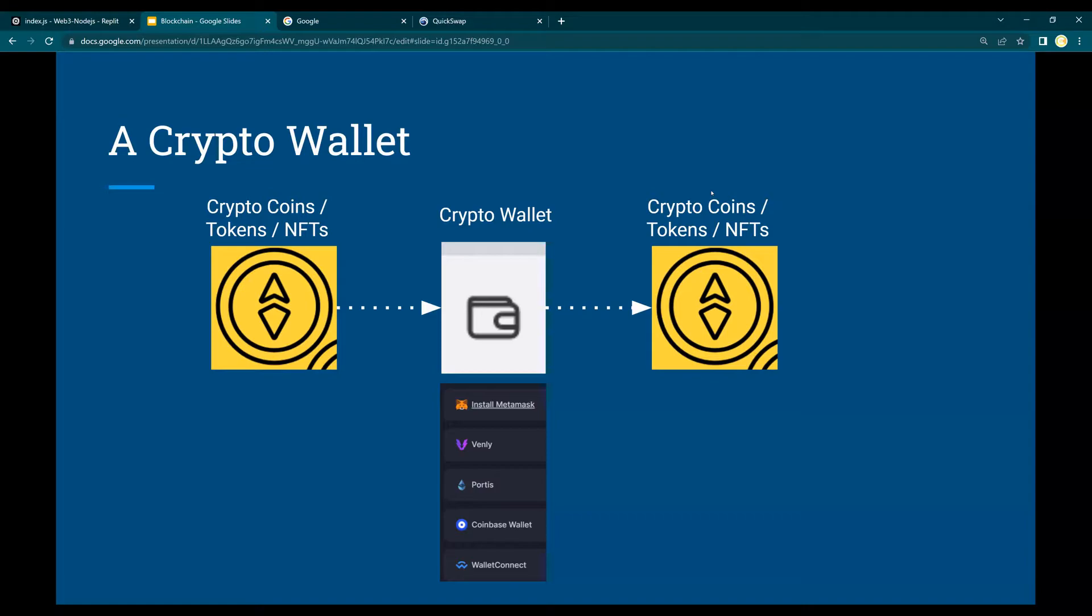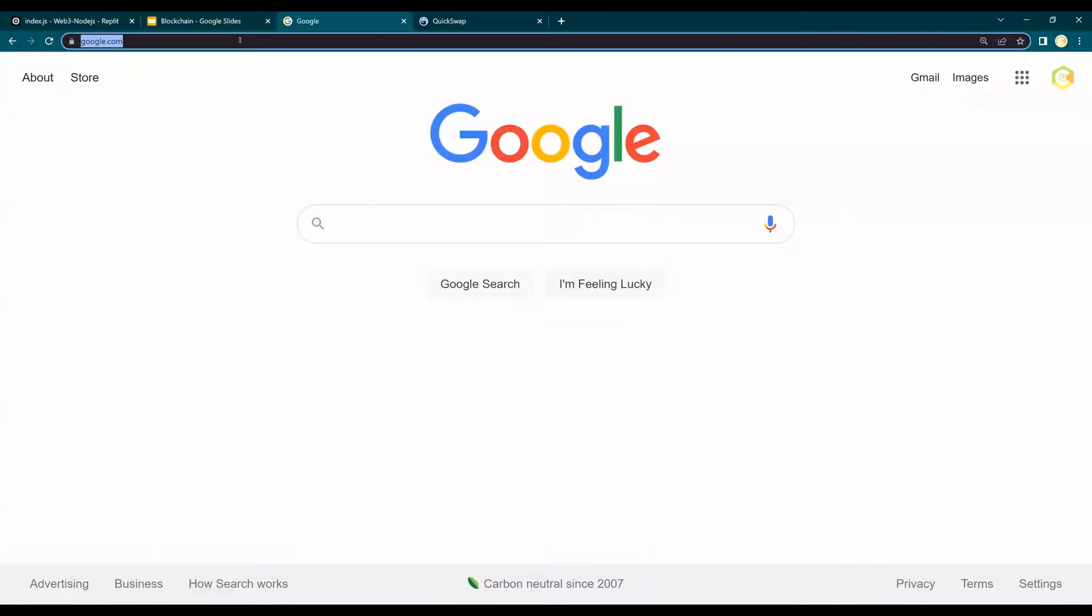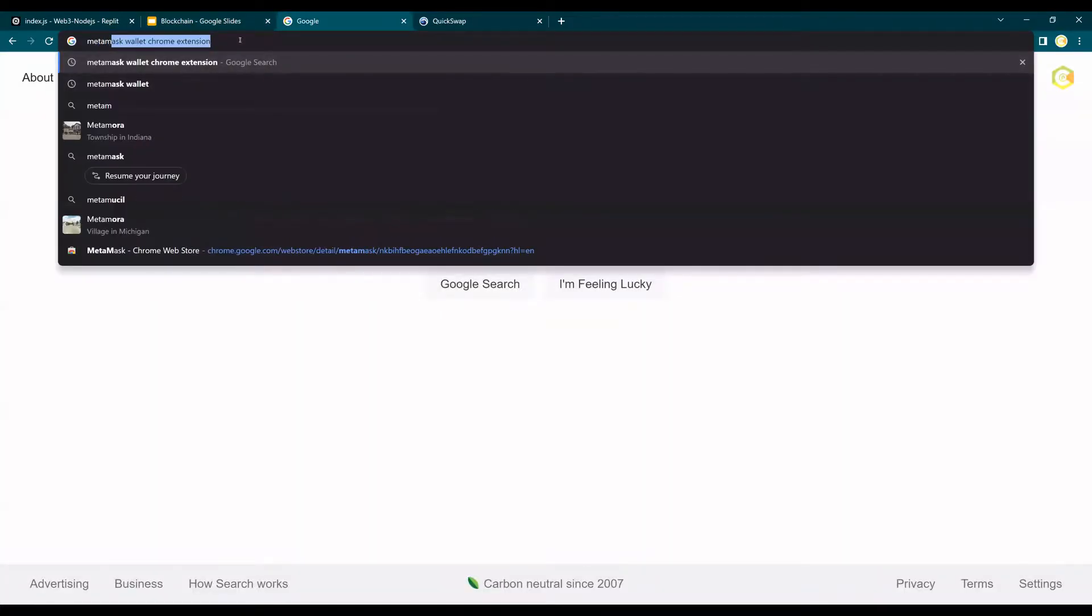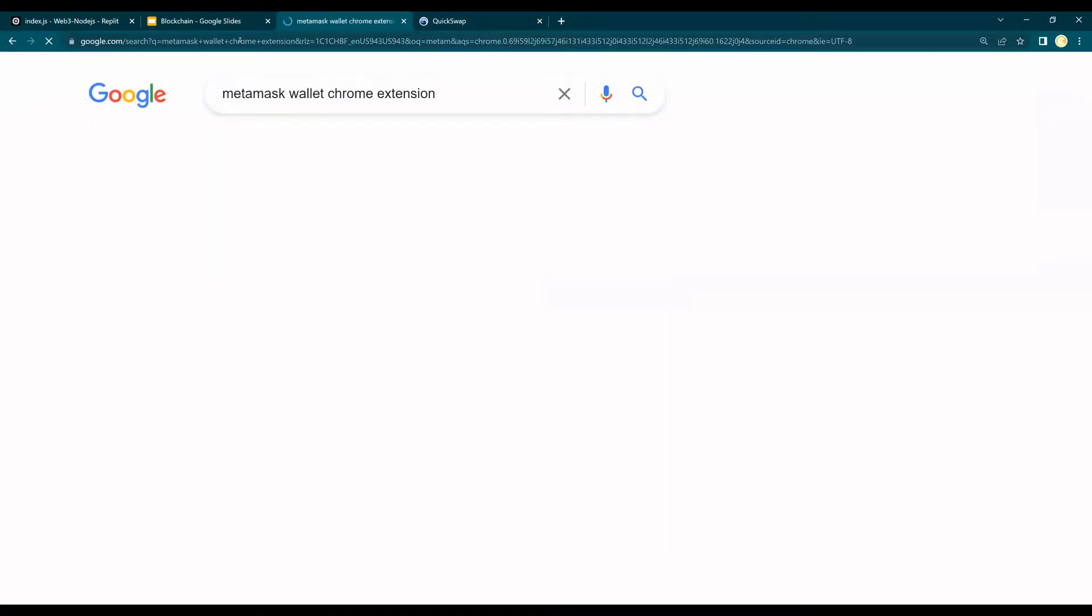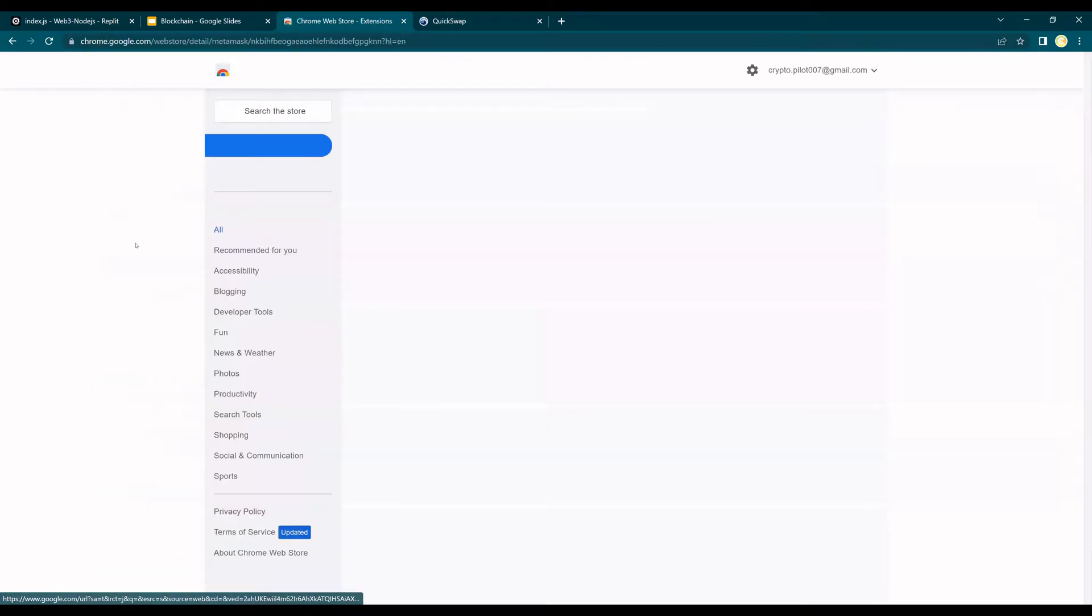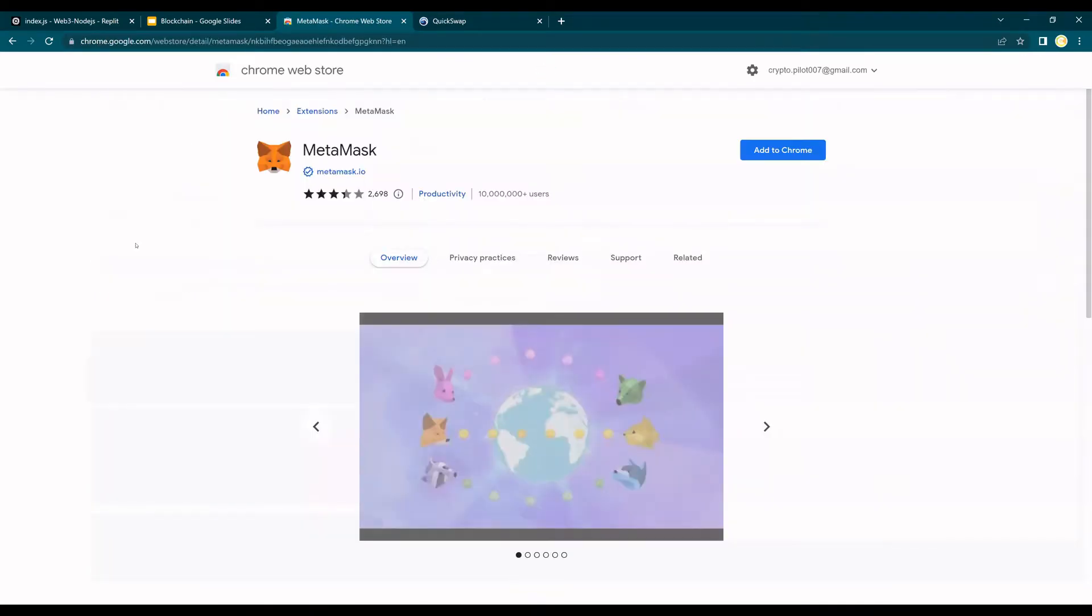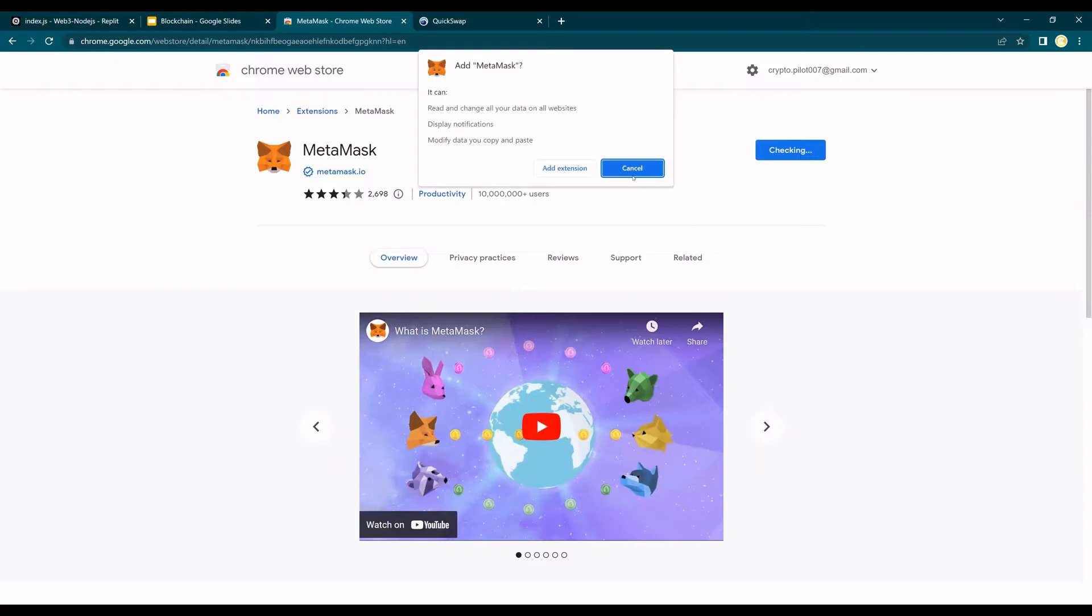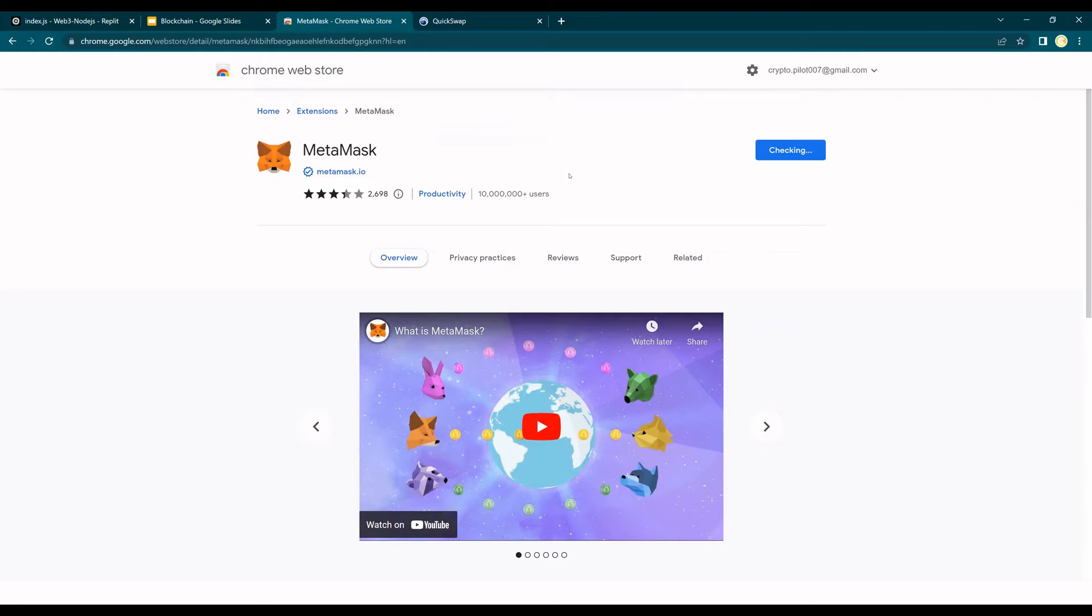Let's get started. The first step is go to Google and search for MetaMask wallet Chrome extension and you would see MetaMask over here. Just click on add to Chrome.